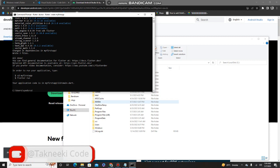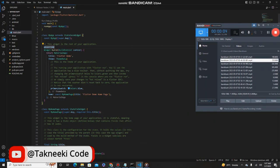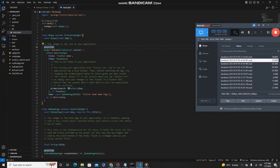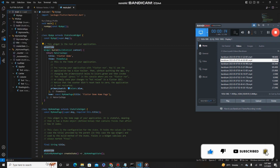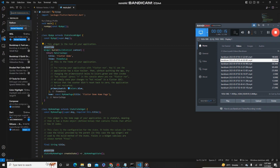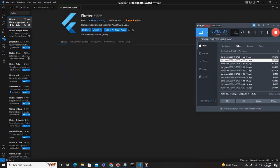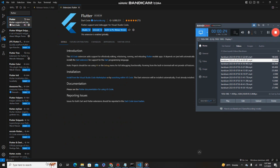Let's open this project in Visual Studio Code. Go to the 'my_first_app' folder and open it in VS Code. This is our first Flutter application in Visual Studio Code. You also need to install the Flutter extension — search for 'Flutter' in the Extensions panel and click the install button.